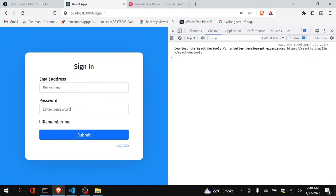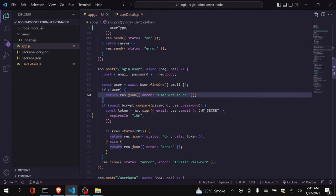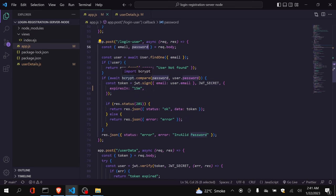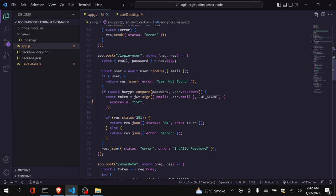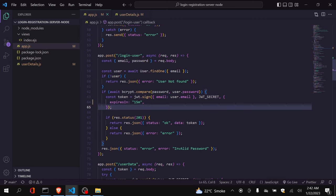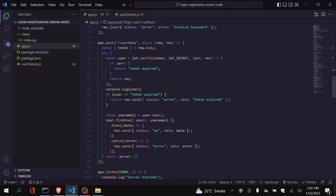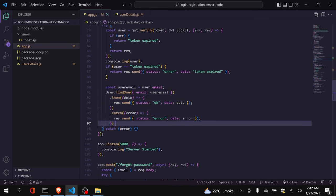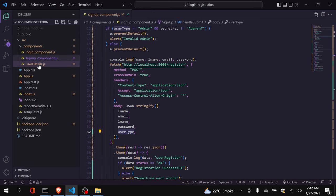Now we will handle the user details page, because currently it shows the same view for everyone. We need to bifurcate between admin and user. Before that, let me explain how our login works. This is my login API — I get email and password from React, check whether the email exists, compare and decrypt the password (since we encrypted it during registration), then generate a token. After login, the user details API reads the token, retrieves the user data, and returns it to be displayed on the dashboard.